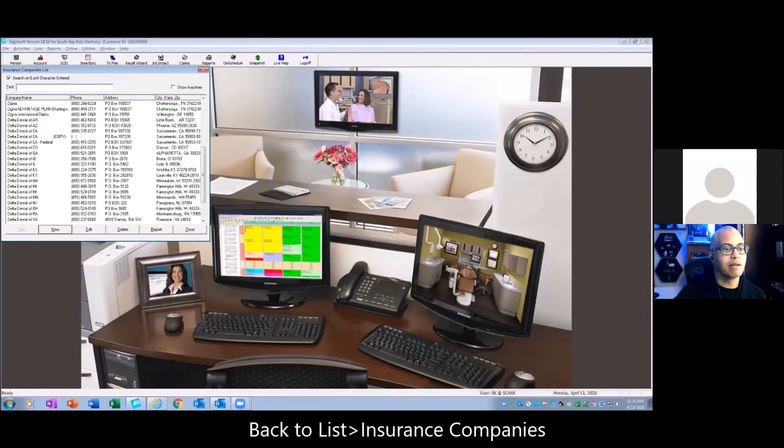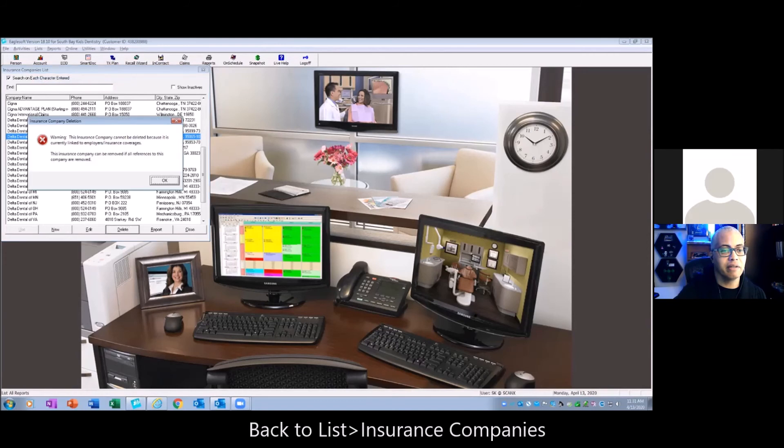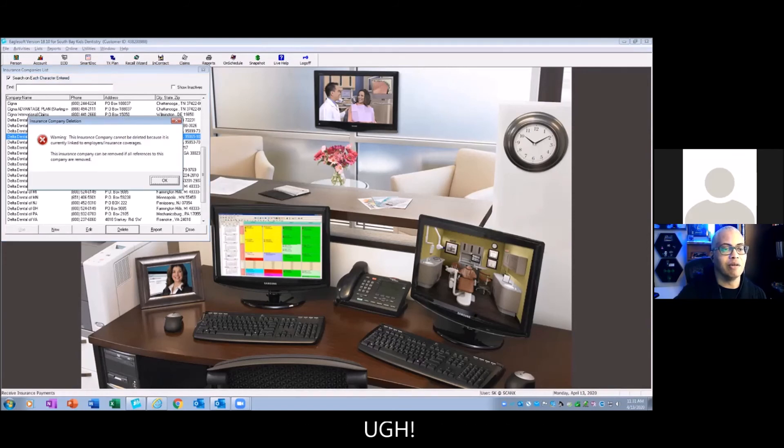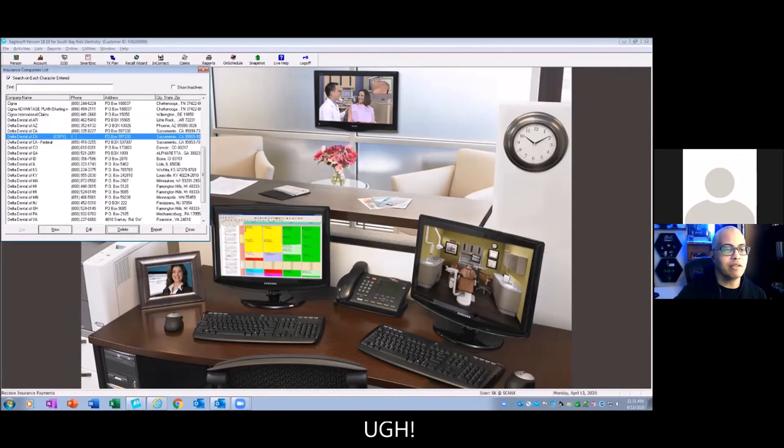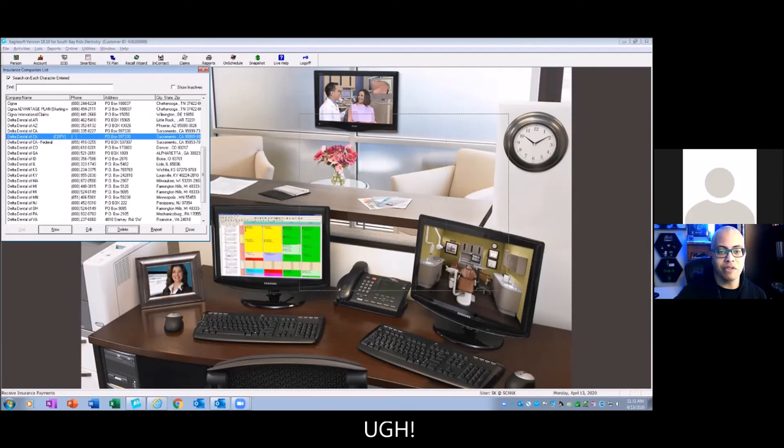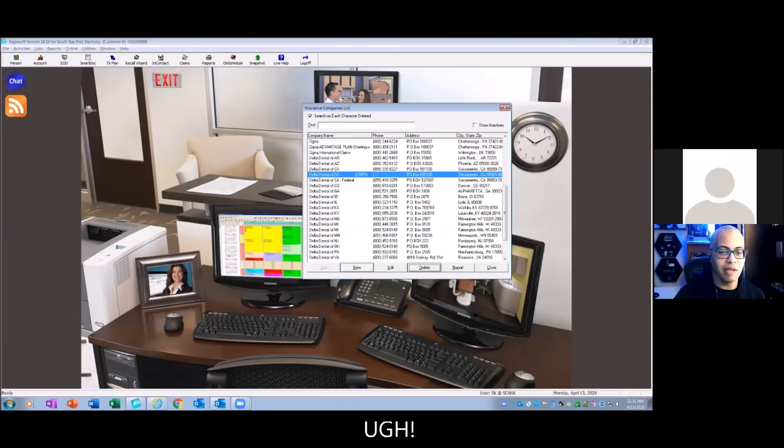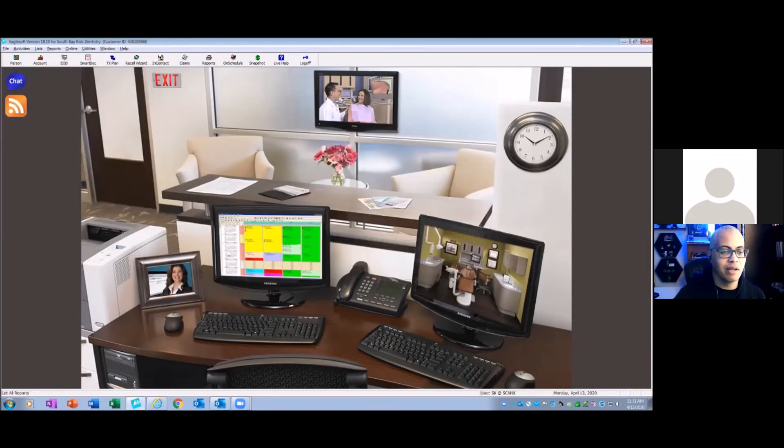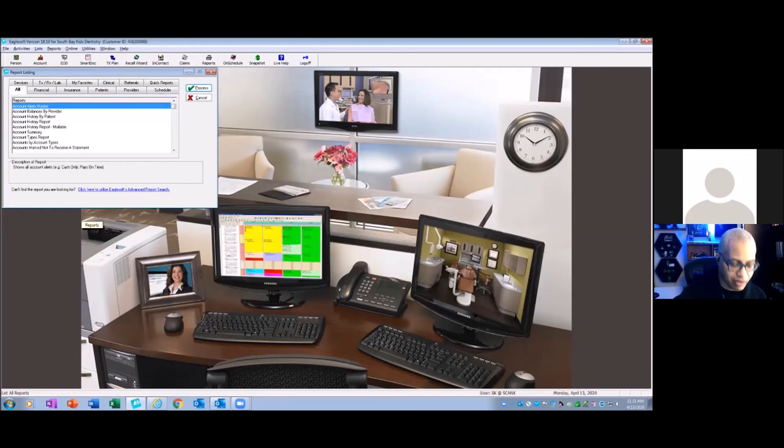So let's go back to list and insurance company. Let's go back down to our copy there. Now let's just see, delete. It won't let me get rid of it. So if somebody really wants to try this, they can go over to employers by insurance company.